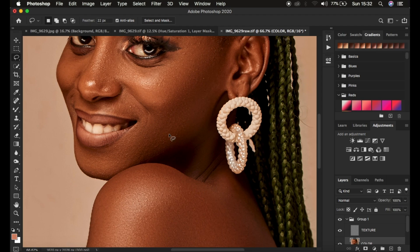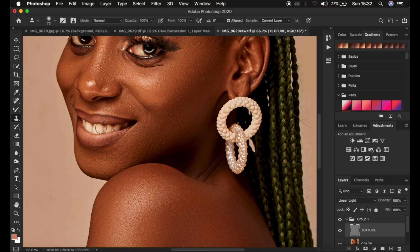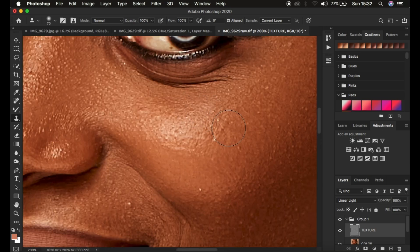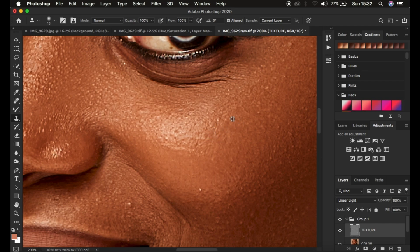After retouching the skin, the next step is removing blemishes. Select the texture layer, which contains the blemishes, and use the Clone Stamp tool — or press S on the keyboard. Zoom in to clean up the blemishes. To remove a blemish, make the brush slightly bigger than the blemish, hold down the Option key on Mac or Alt on Windows, left-click a clean area near the blemish, then release and left-click over the blemish to remove it.